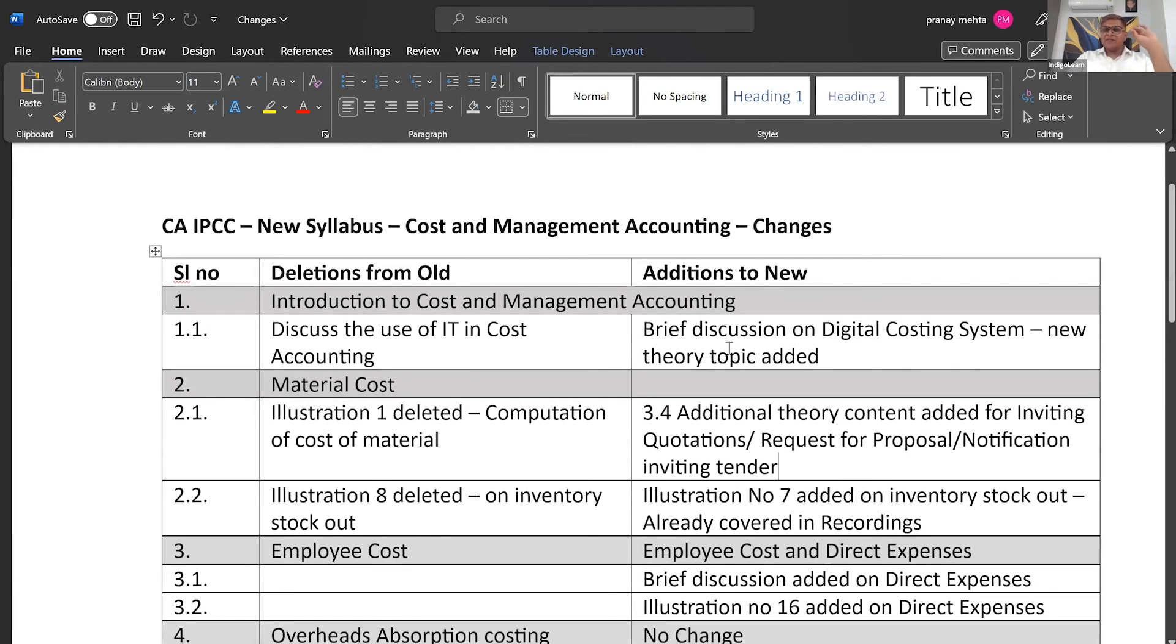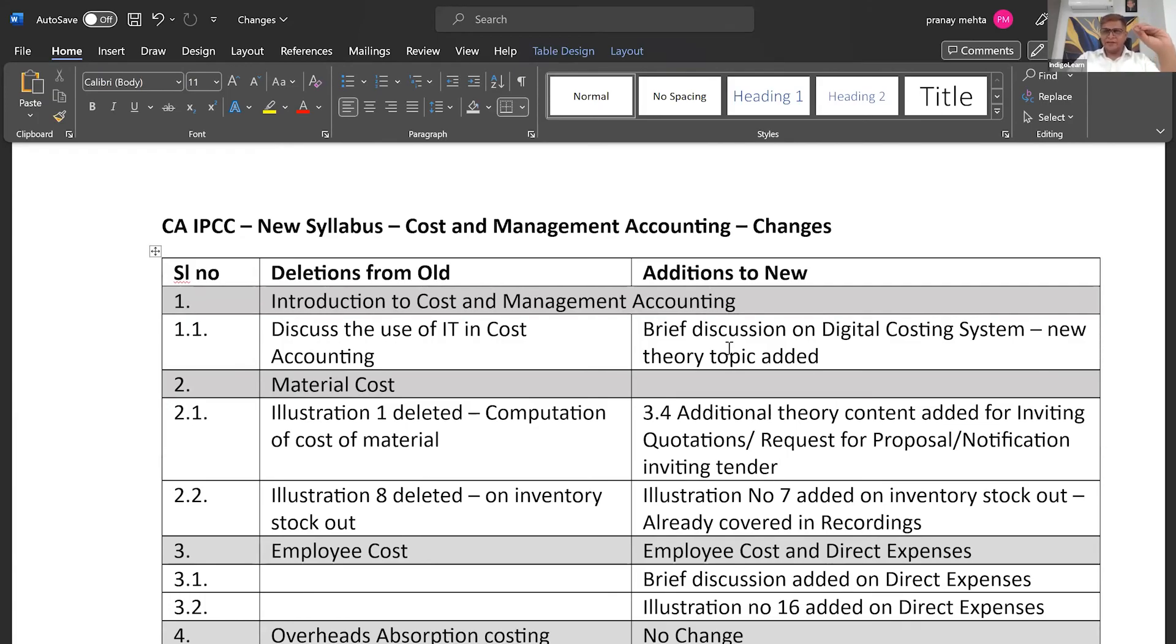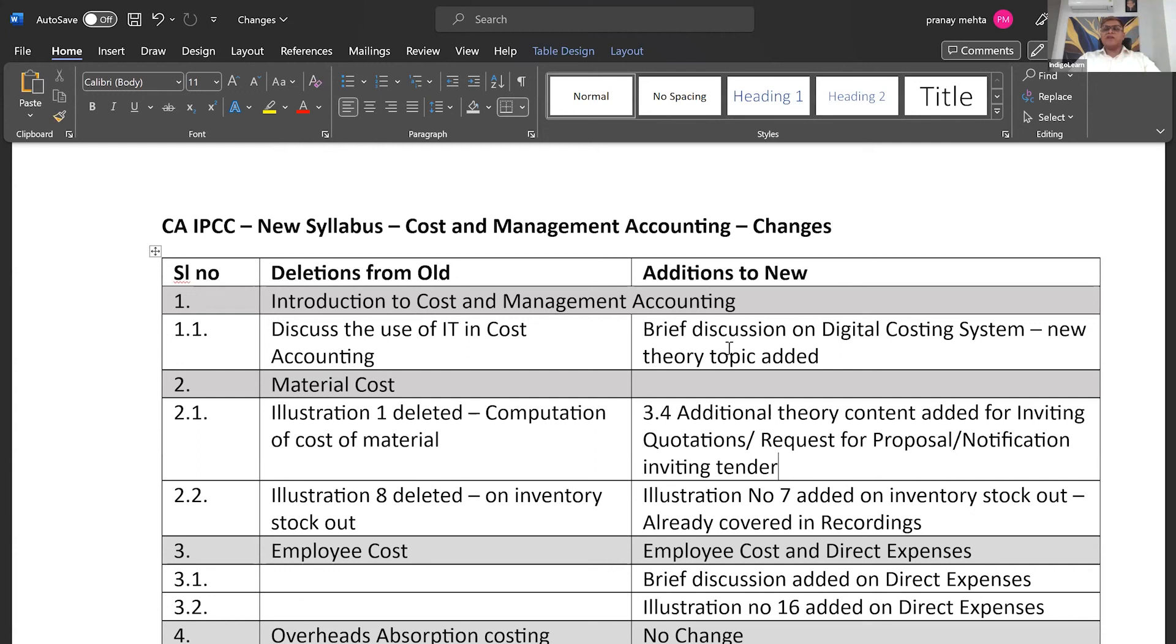Second, they have given some additional text relating to inviting quotations, requests for proposal notification, inviting tender, etc. Earlier also, it was given as bullet points. So there were five bullet points. They have just expanded those five bullet points and they have told how to address each one of them.